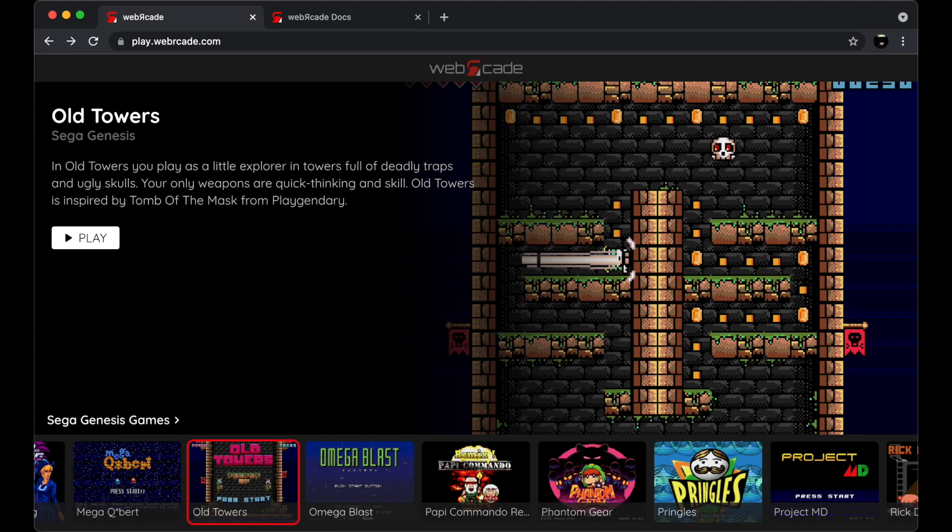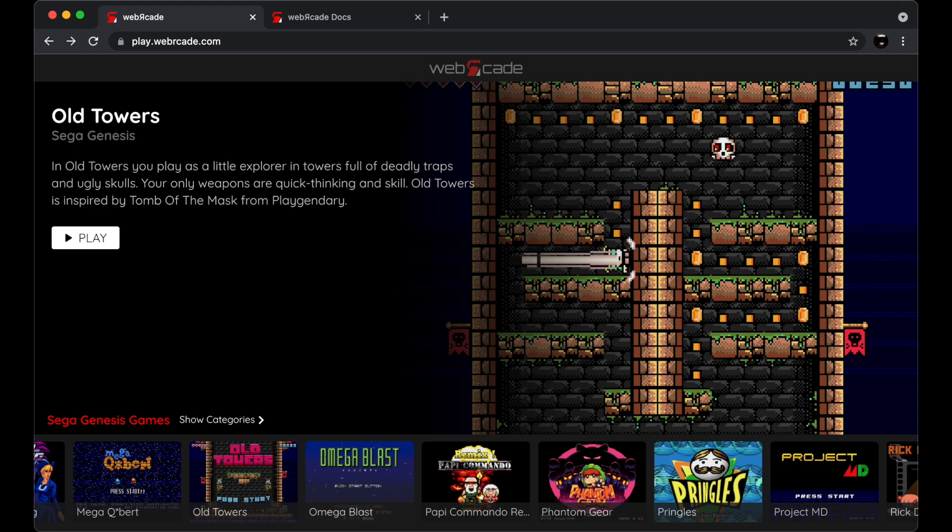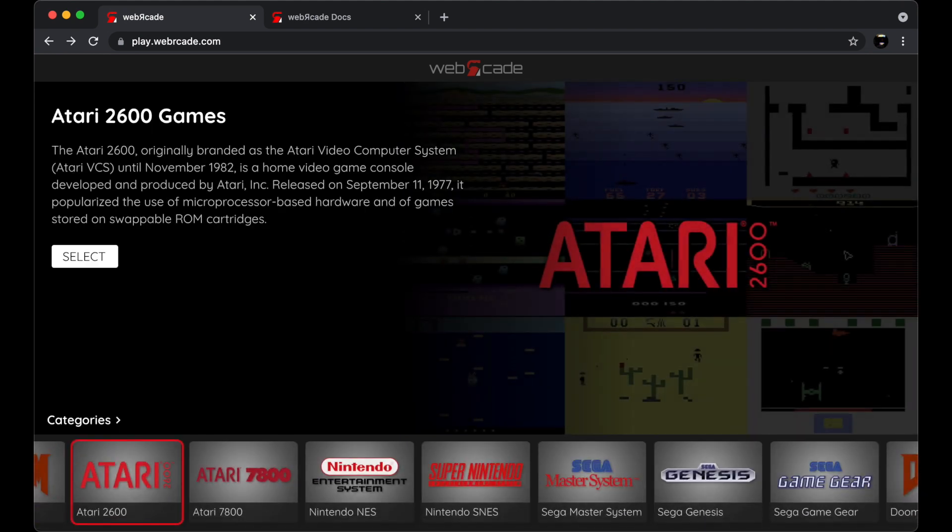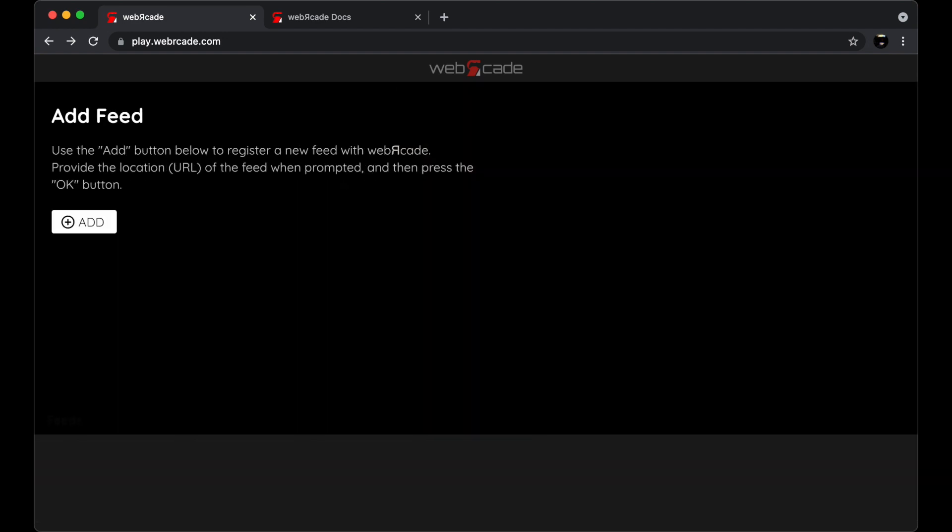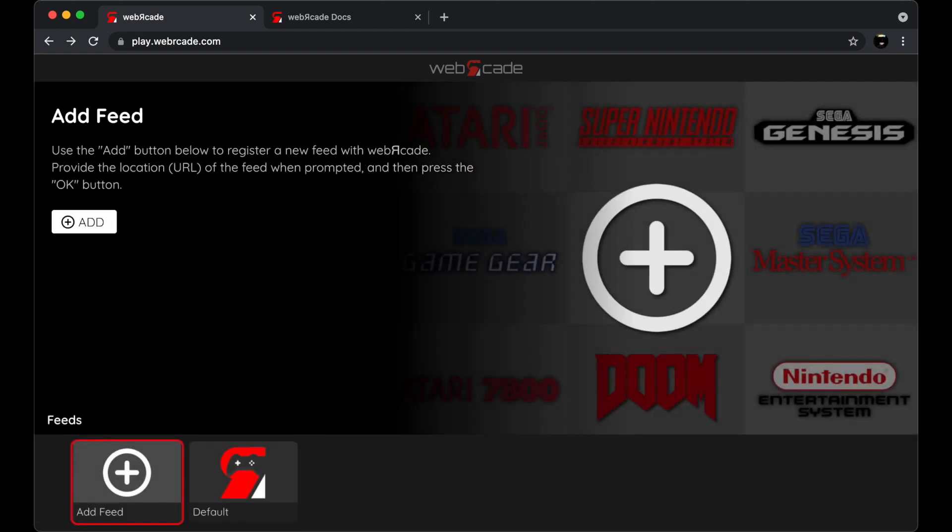At this point we're going to go ahead and register a new web arcade feed with the frontend. To do that let's go back to the categories view like we did before. And then let's navigate away from the categories view to the feeds view. To do this you select a flyout directly above the thumbnail slider like we did in the categories view.